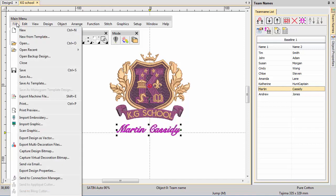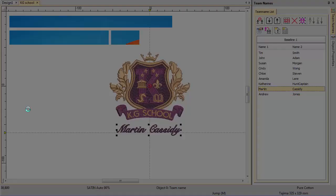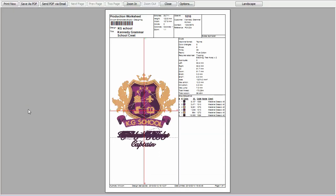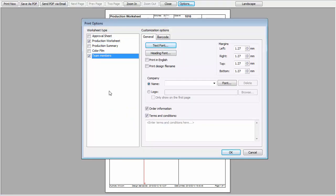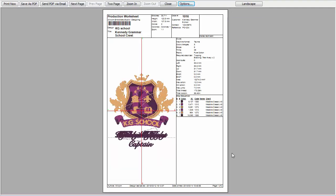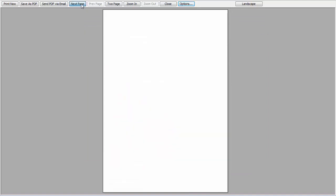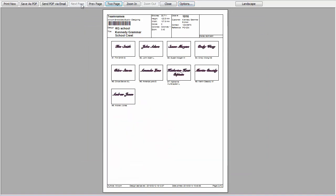Now let's check our production worksheet. Click Print Preview. Go to Options and make sure the Team Members option is ticked. This gives you the entire list of names. Notice that size data is included.